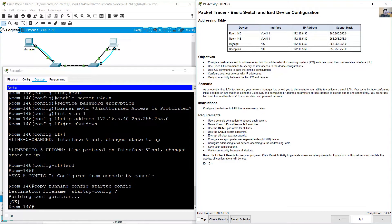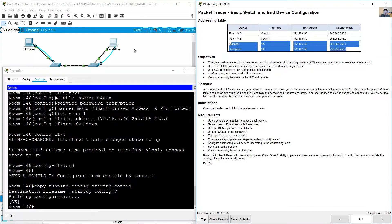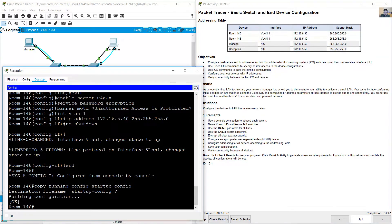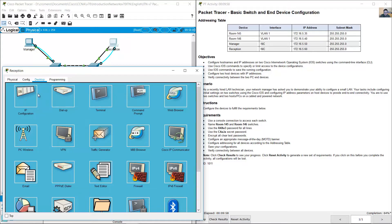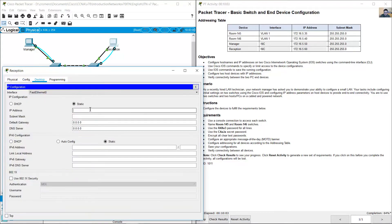Don't forget to configure the PCs. This is the reception PC — close the terminal and open IP configuration. Reception PC IP address is 172.16.5.60 /24.